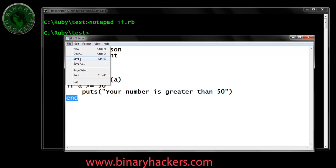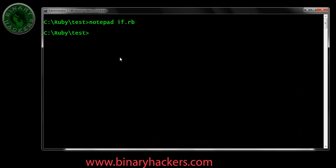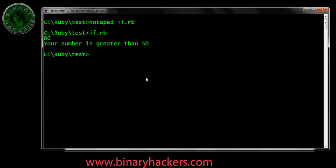For this, let's save it and run. See here, it's waiting for user input. Suppose I type 80. Your number is greater than 50. Run it again.